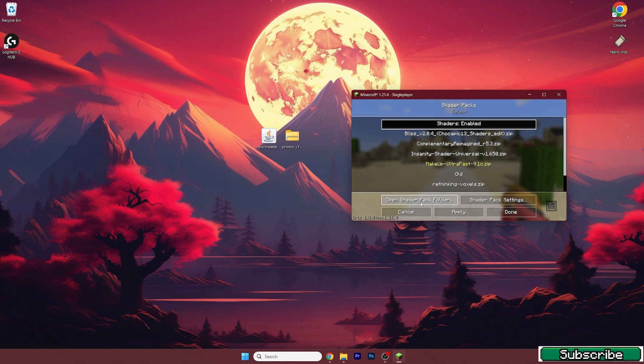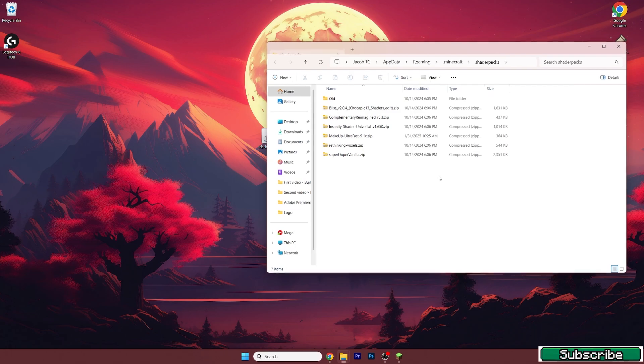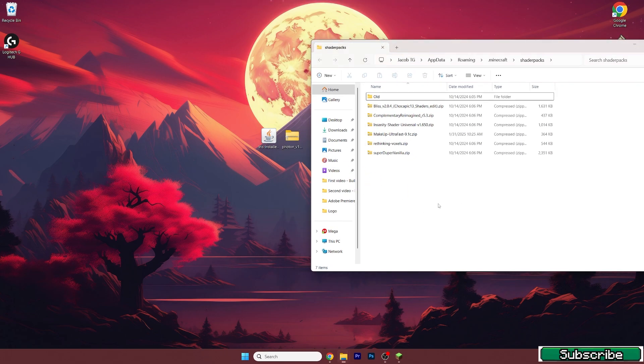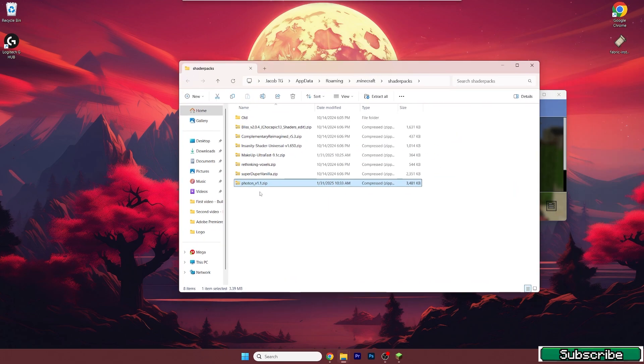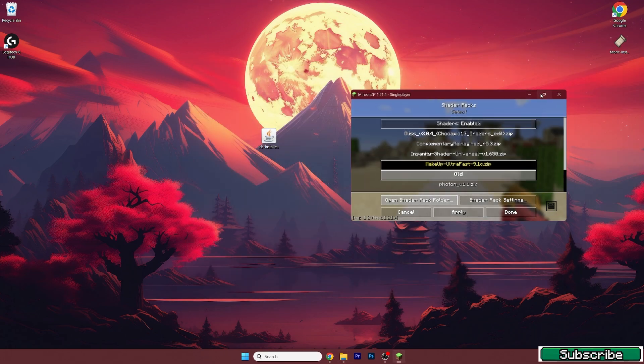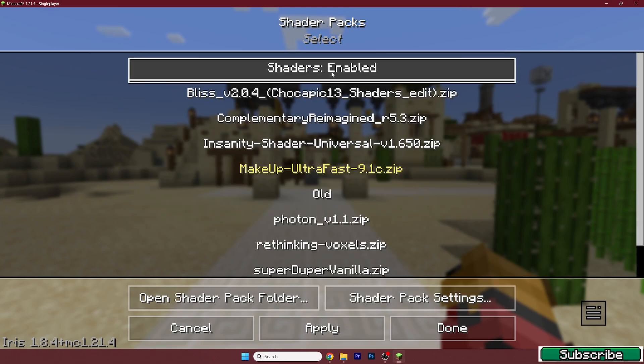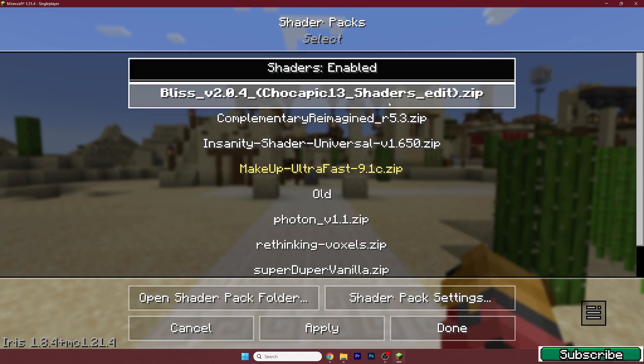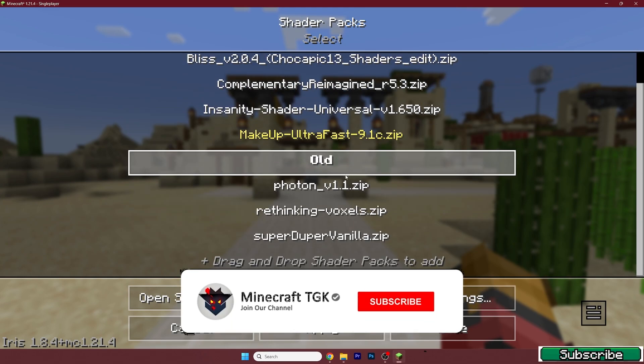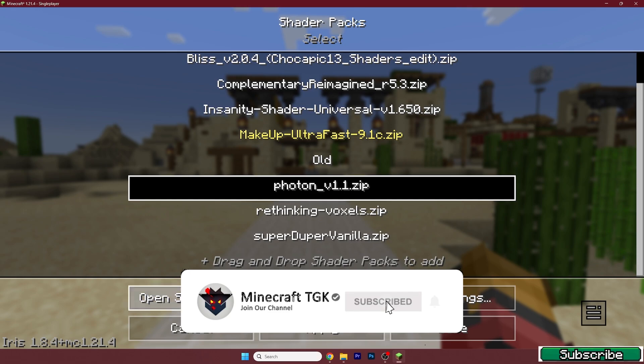And now hit open shader pack folder and take the Photon shader and drop it into the shader packs folder. Now what you need to do is to enable the shaders and let's look for Photon and hit apply.